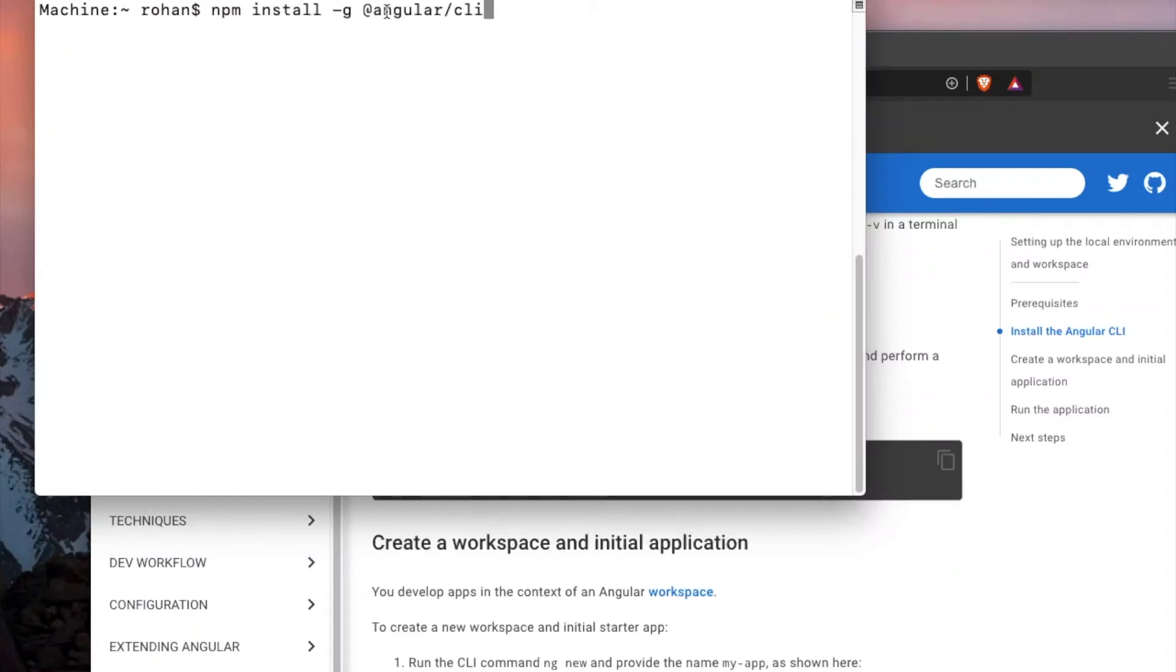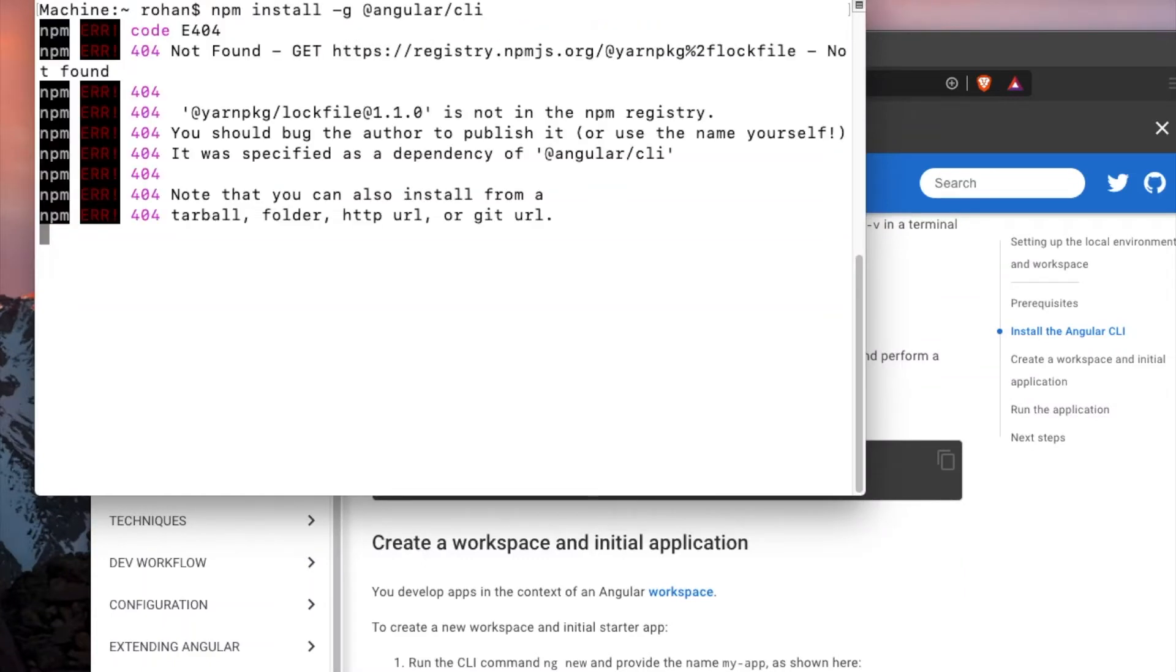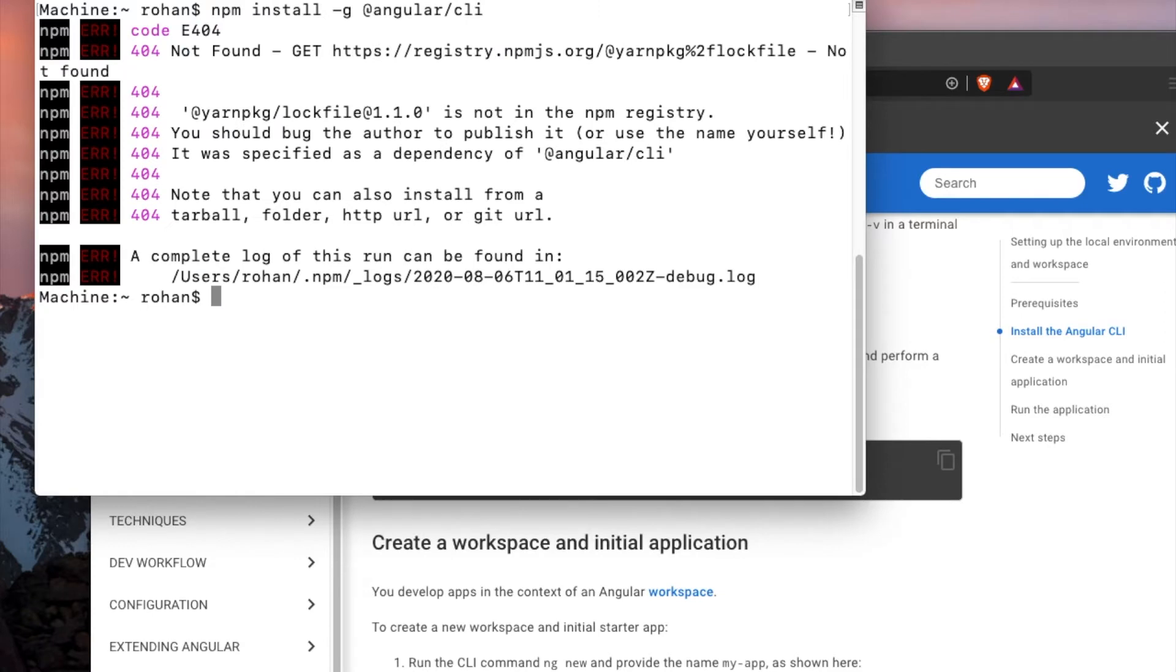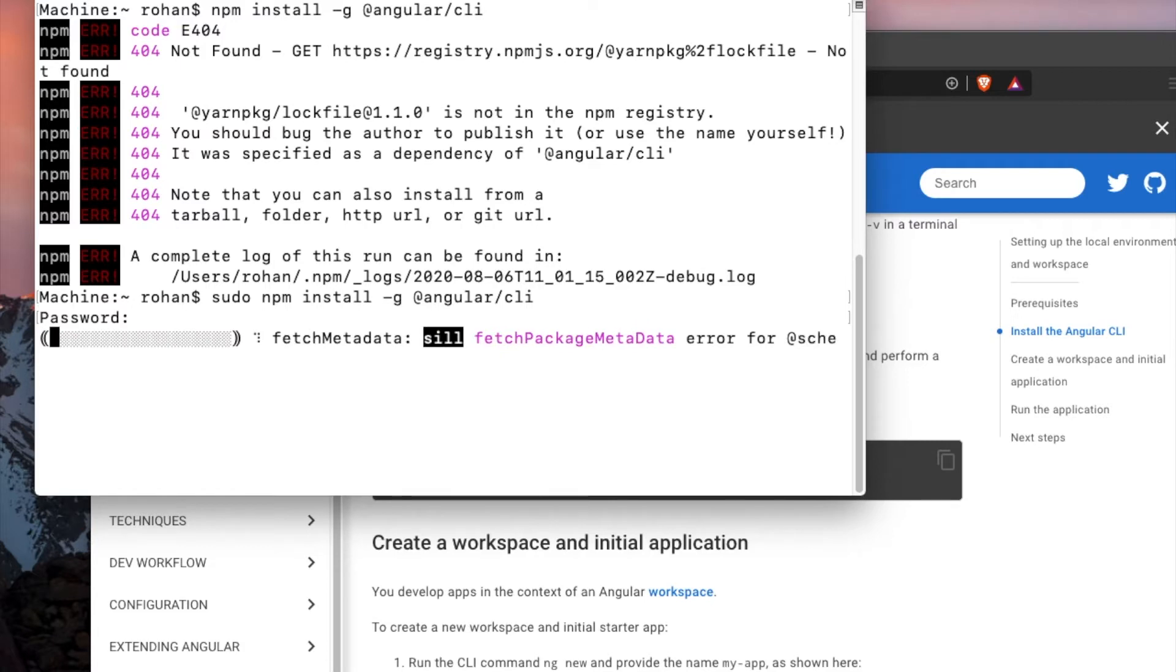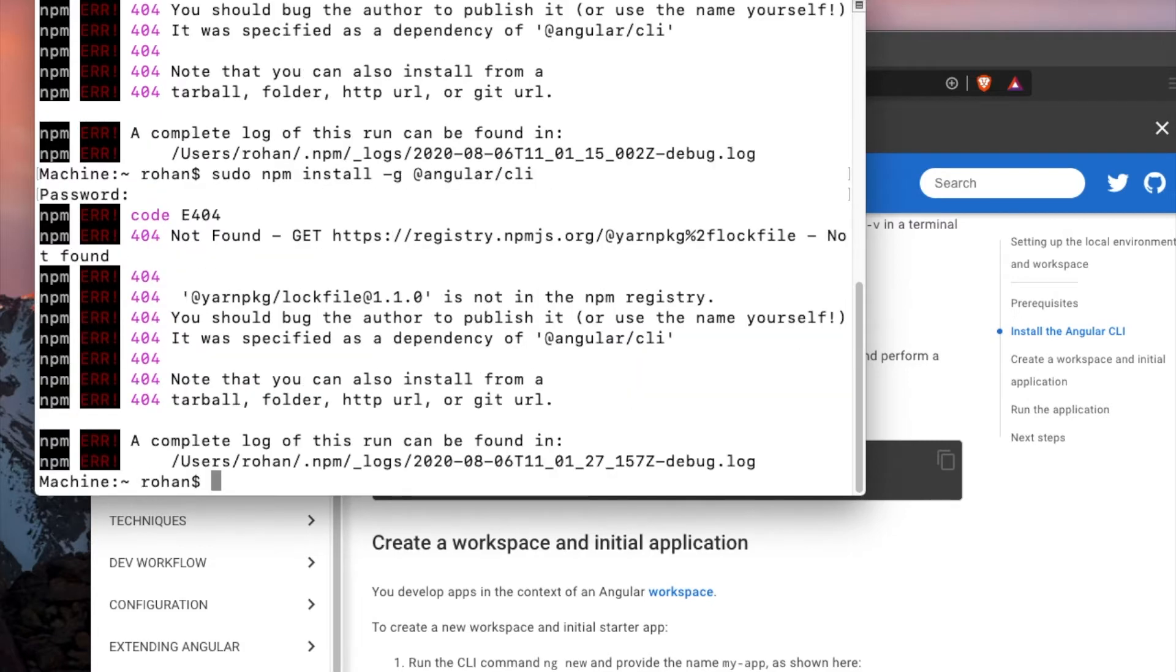We are facing a normal issue which is found. You can easily fix this by adding sudo in front of it and providing the admin password. But even after that, there are issues like this. It's saying this is not found, the YARN log file is not found.